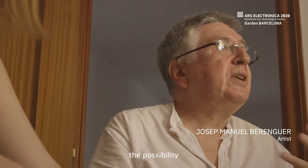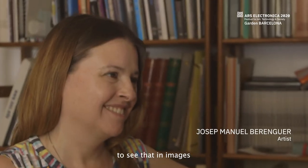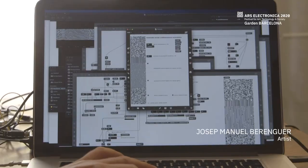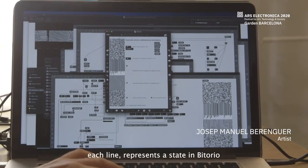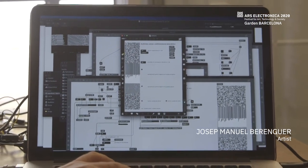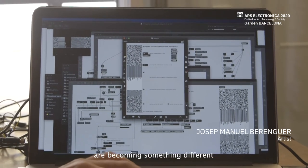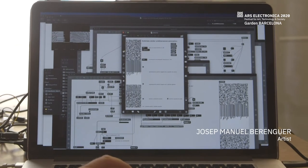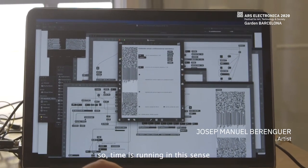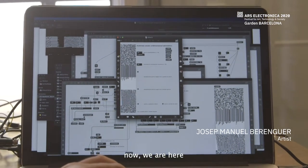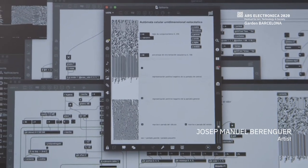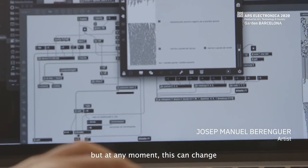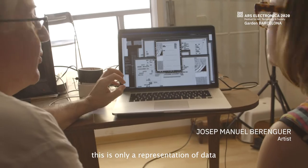Not only images, but sequences of ones and zeros — that is the interesting thing. We have the possibility to see that in images. So here you have what Vittorio is. Each line is a state of Vittorio, and these lines are becoming different over time. Time is going in this direction — the thing is changing here. There is a tendency to make this line bigger, but in a moment this can change. It is only a representation of data.